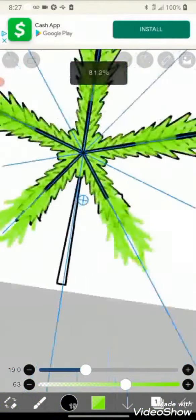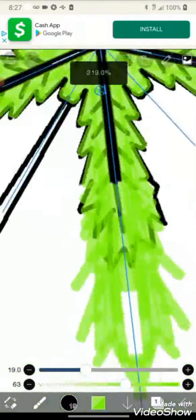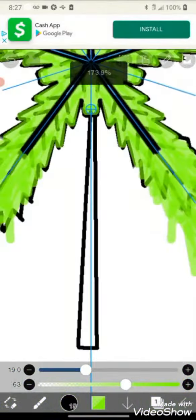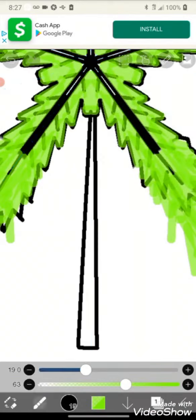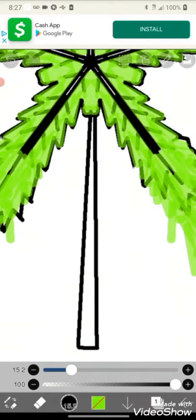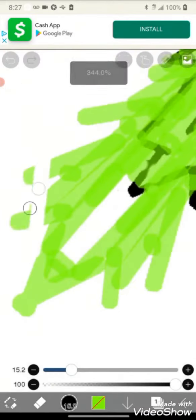And by the way, I'm drawing this marijuana leaf. Because she's vegan.